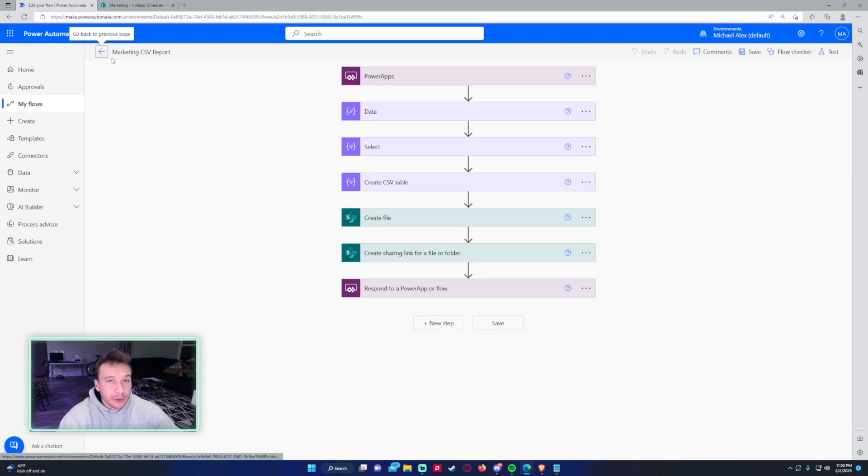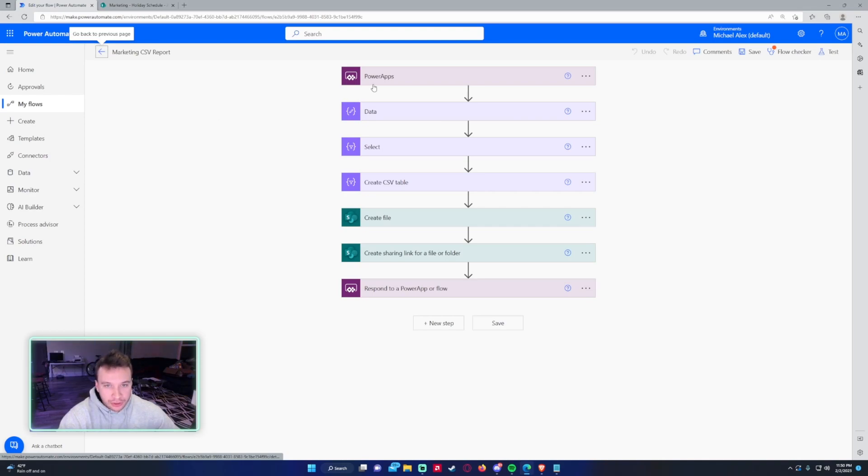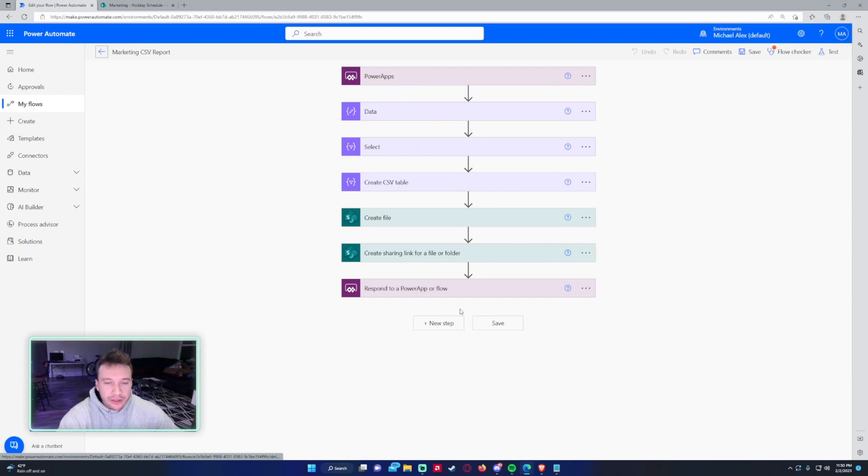I'm going to show that using my marketing CSV reports. So I have a smaller flow, but as you can see, it looks like I'm clicking a button in Power Apps, collecting some data from Power Apps, creating a file, and then sending back a shareable link.